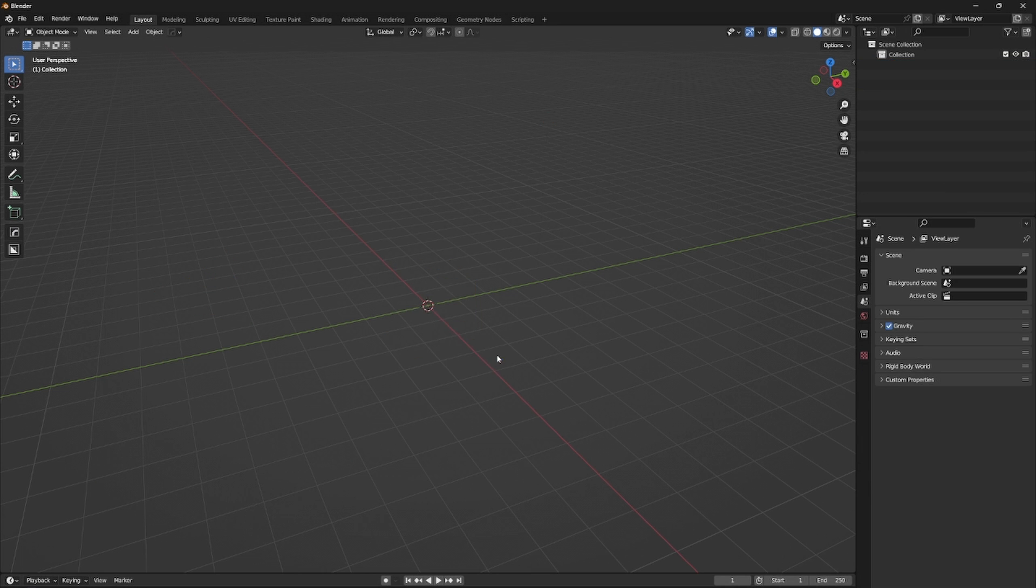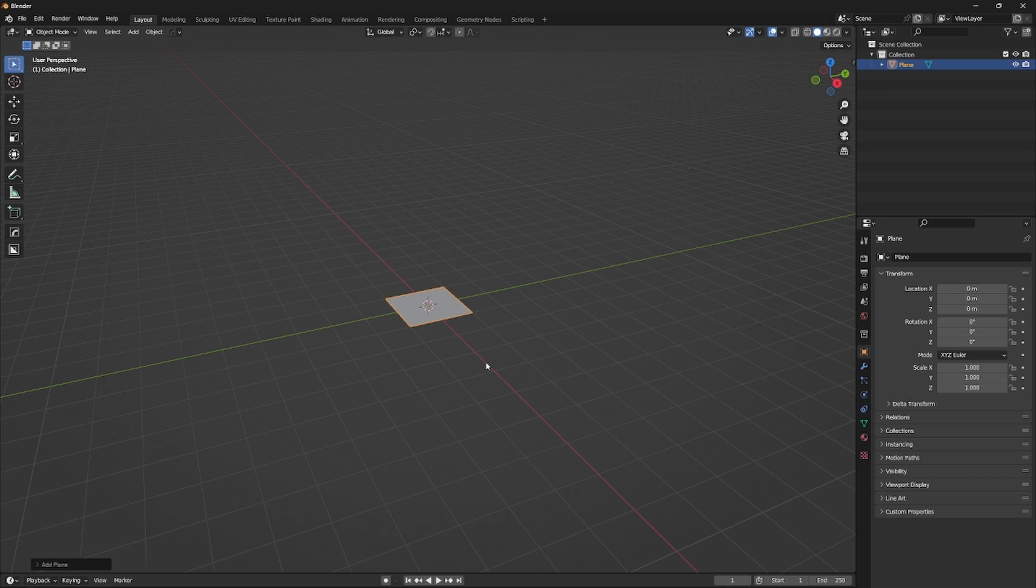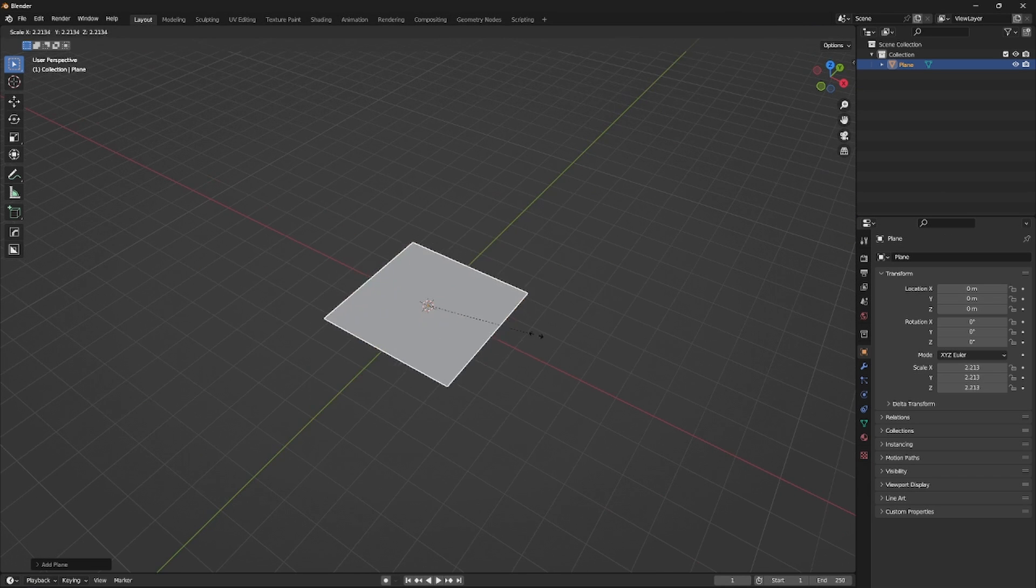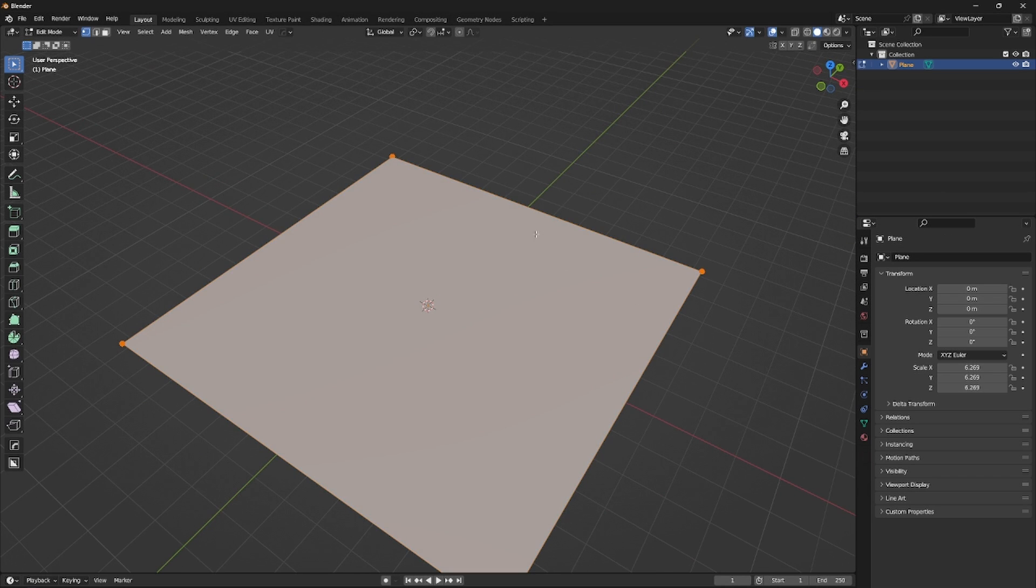Let's start with an empty scene, so delete everything, create a new plane, scale it up and go to edit mode.